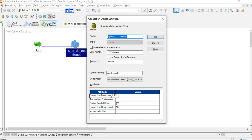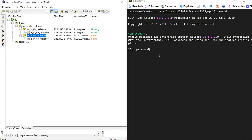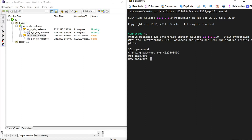Now I will edit the connection retry period to 50 seconds. During that window, the session will be trying to connect to the database and we will change the password back. That way we can verify whether the resilience is working. I will start the session again and in the meantime reset the password to the original one, which is also set in the connection properties. The password has now been changed back, so the session should succeed.